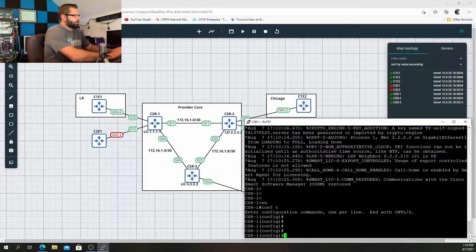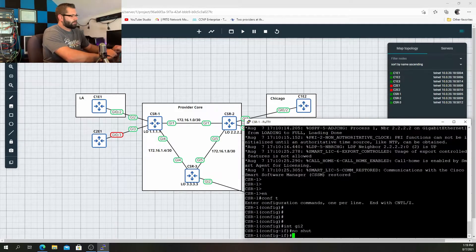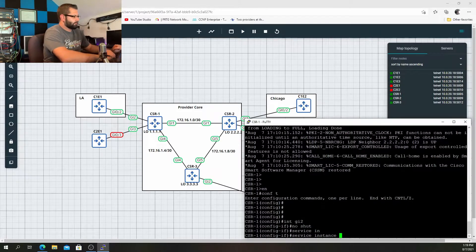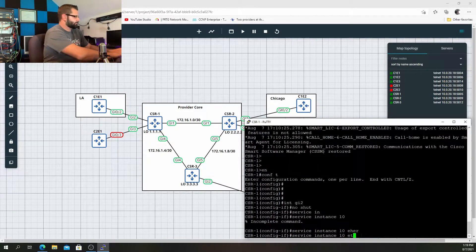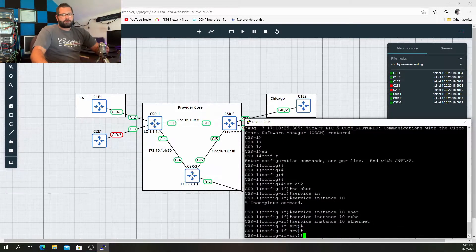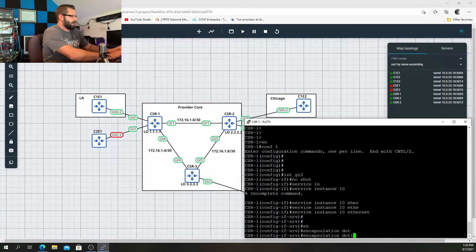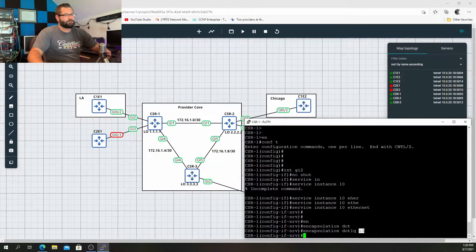So we have the console open for CSR1. Jump into global config and open up Gig 2. I'm going to do a no shut just in case it's shut down. We'll start with our service instance — I'm going to call it service instance 10, ethernet. In order to classify that, we'll say encapsulation dot1q 10.